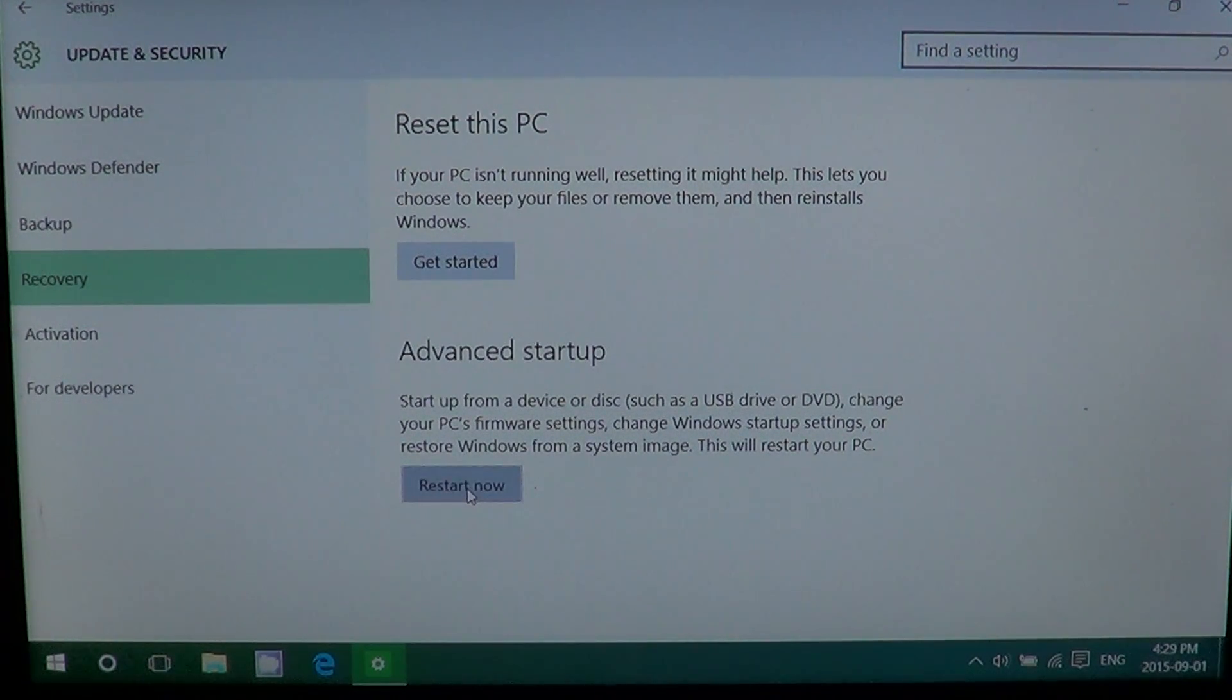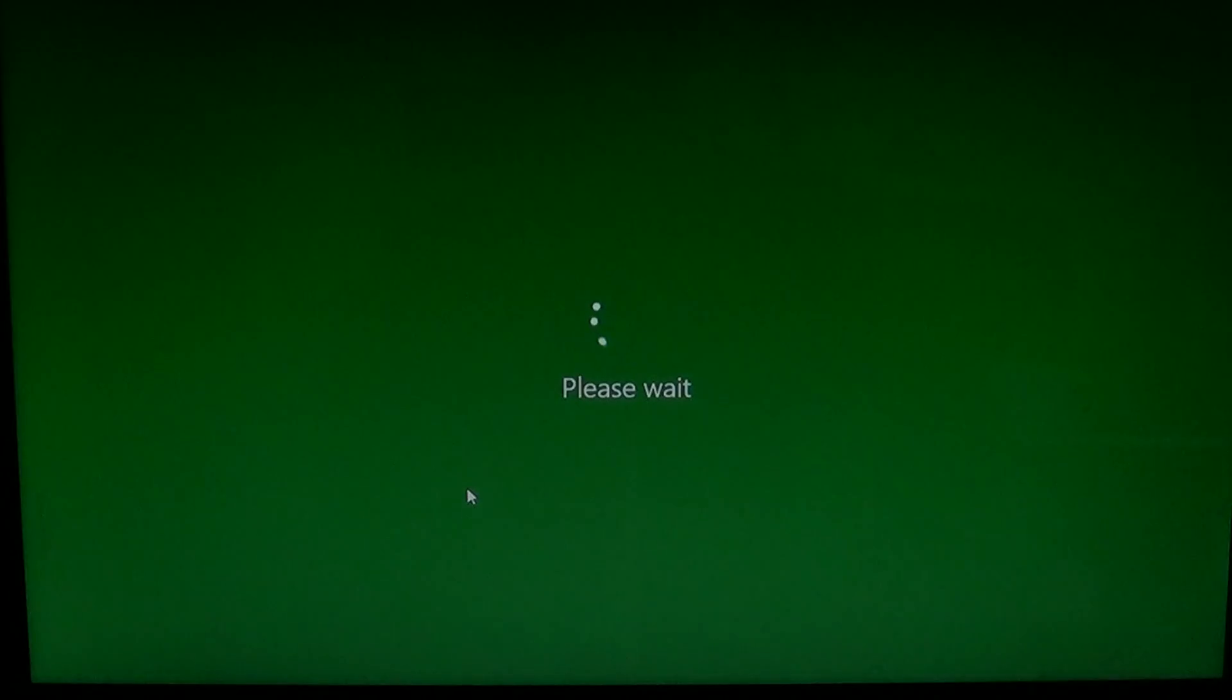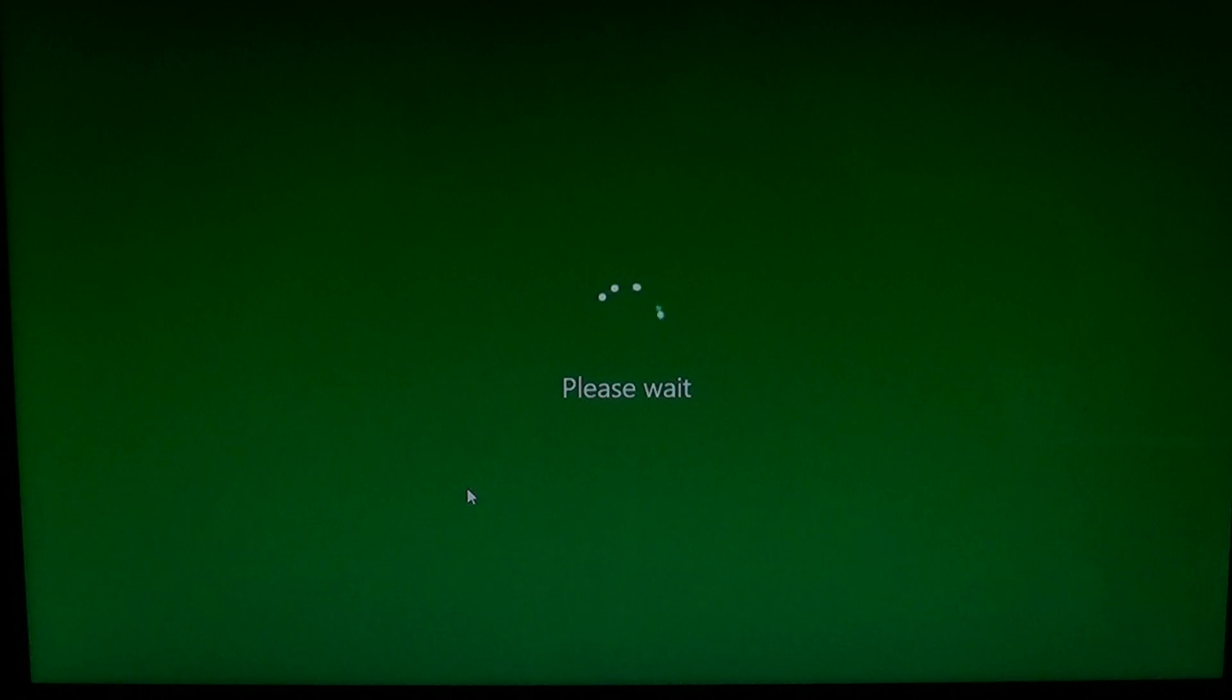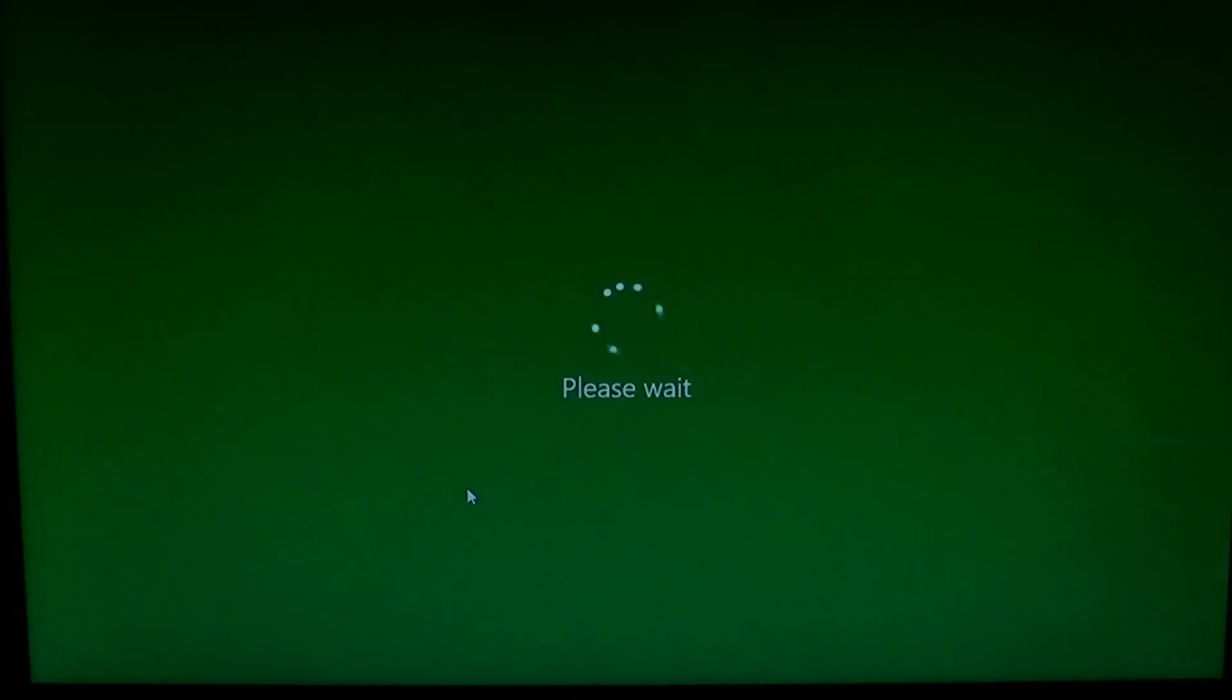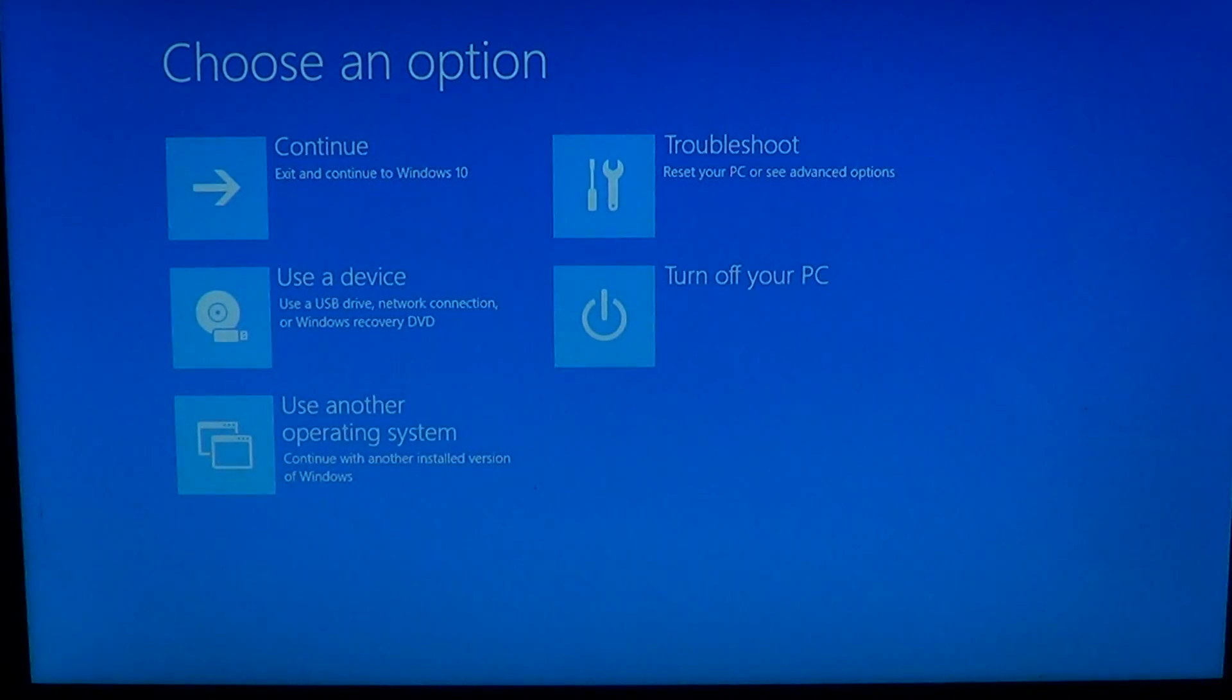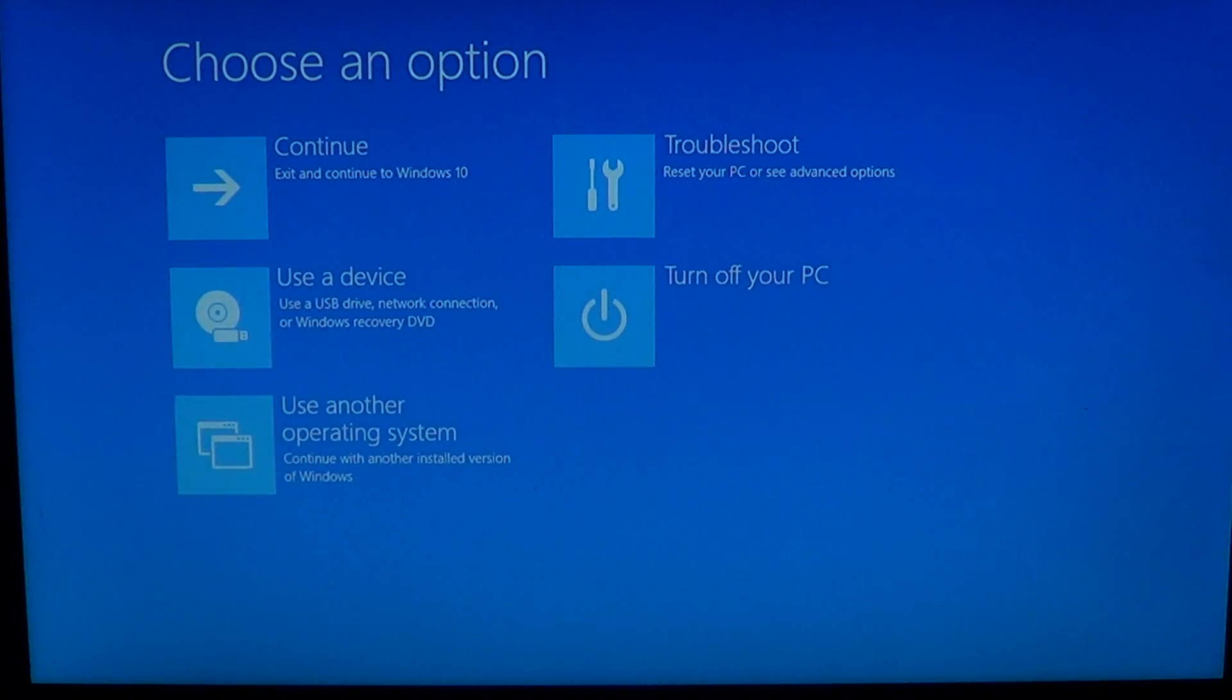This will restart your computer and actually give you a special boot menu available only when you either do this option or when computer crashes with some Windows or some keys on your computer.